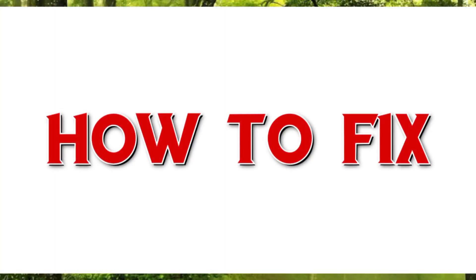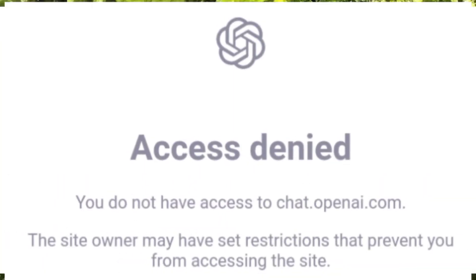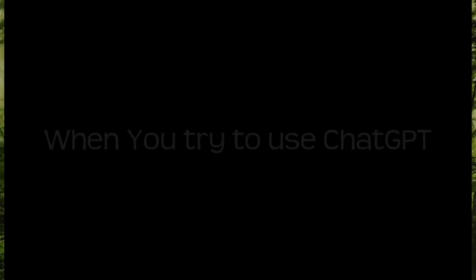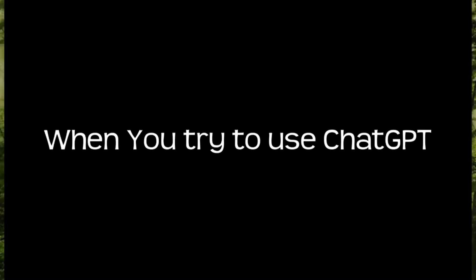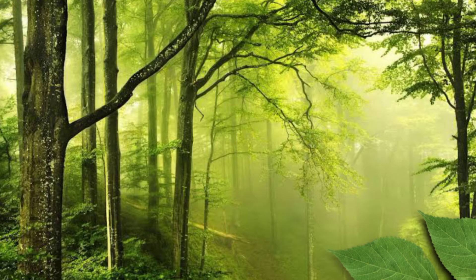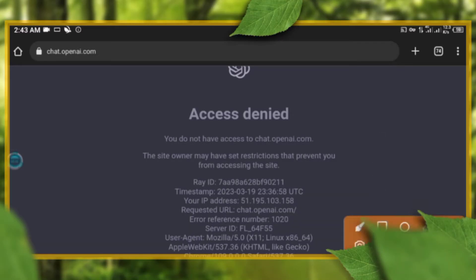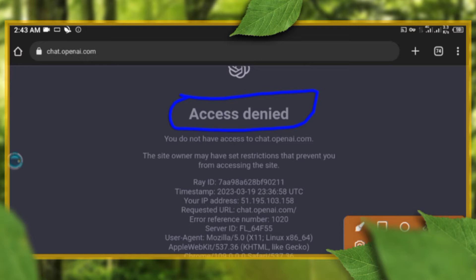In this short video, I'm going to teach you how to fix this when you try to use ChatGPT. Sometimes when you try entering the ChatGPT website, you may end up here, maybe because you are connected to a VPN.